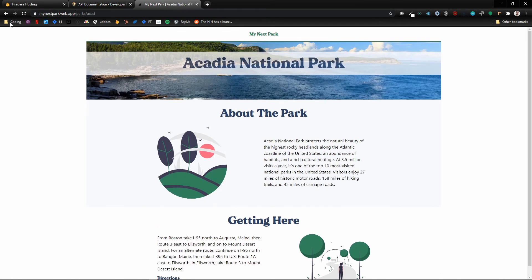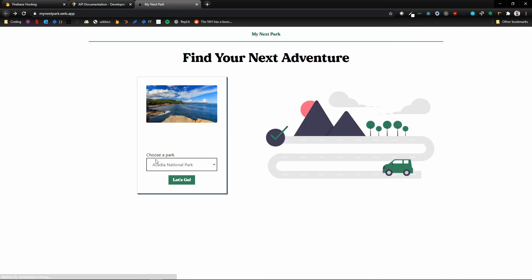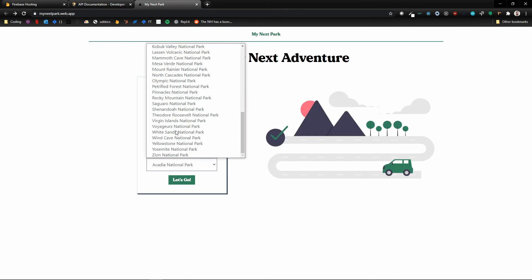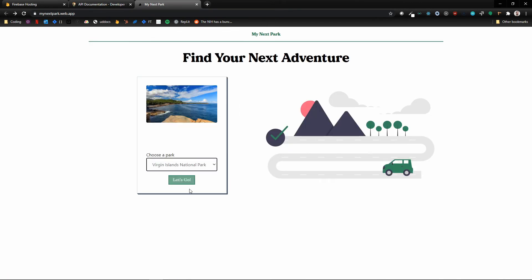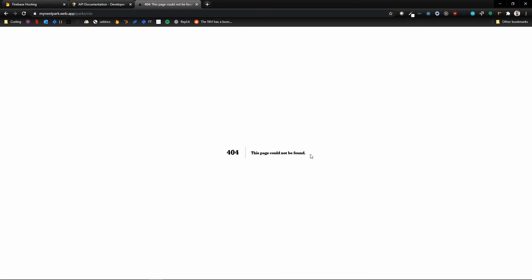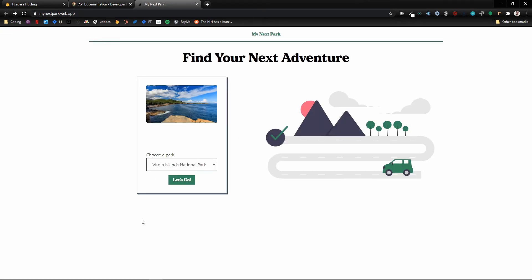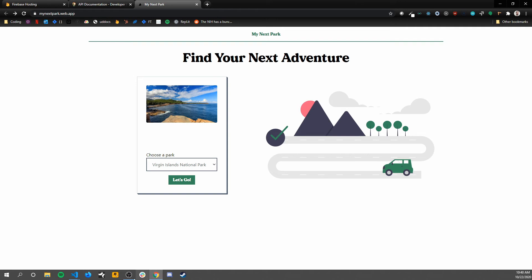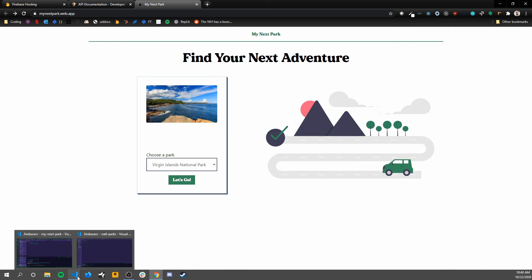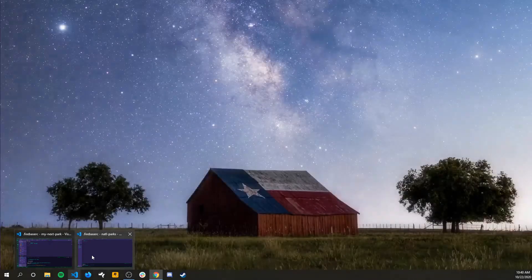So again, if I go to Acadia, that'll work, we can see it. If I go to something down below like Virgin Islands, it's gonna give me a 404 because that page didn't get generated.